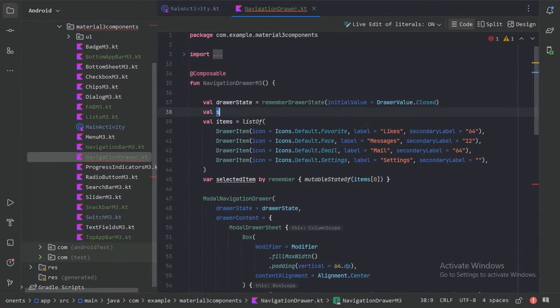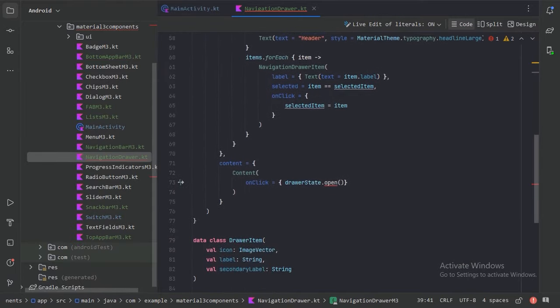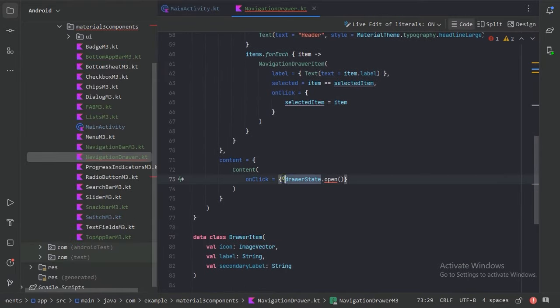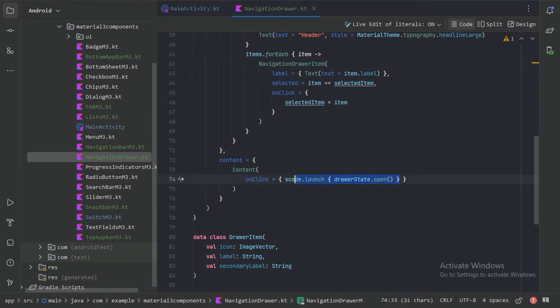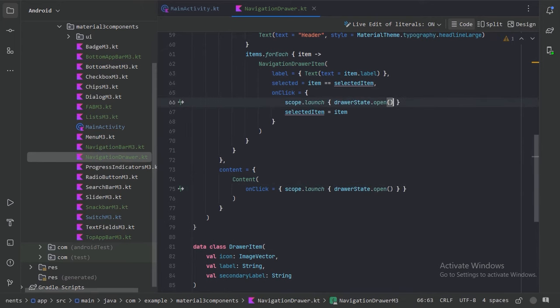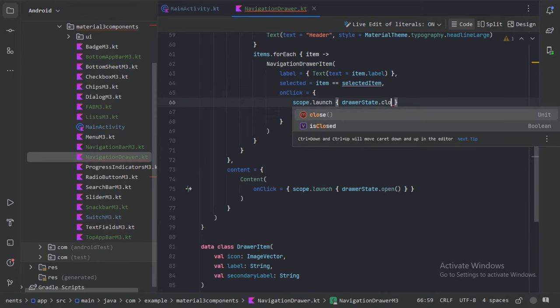Let's create a coroutine scope. Now, for closing the navigation drawer — when we click on any navigation drawer item it should close. Let's copy the scope call and paste it there, replacing the open function with the close function.